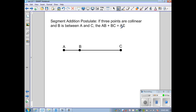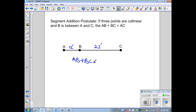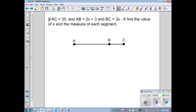For a quick example: let AB be 12 units long and BC be 23 units long. Then AB plus BC equals AC, so 12 plus 23 equals the length of AC, which gives us 35.